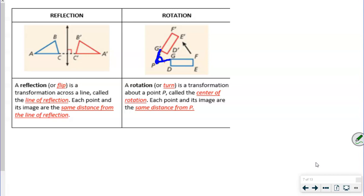For vertex G, then F, and E prime and E — if you could measure these, you would see they're all three the same degrees, and that's how we know it's a rotation.